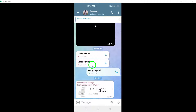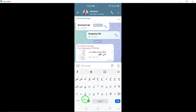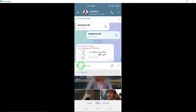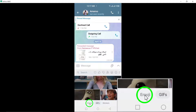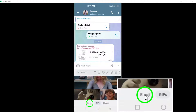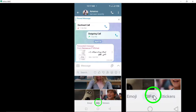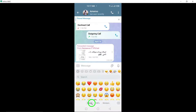Look for the emoji icon located at the bottom left corner of the chat interface. Tap on this icon to access the options for sending GIFs, stickers, and emojis. Select the emoji option from the menu that appears.